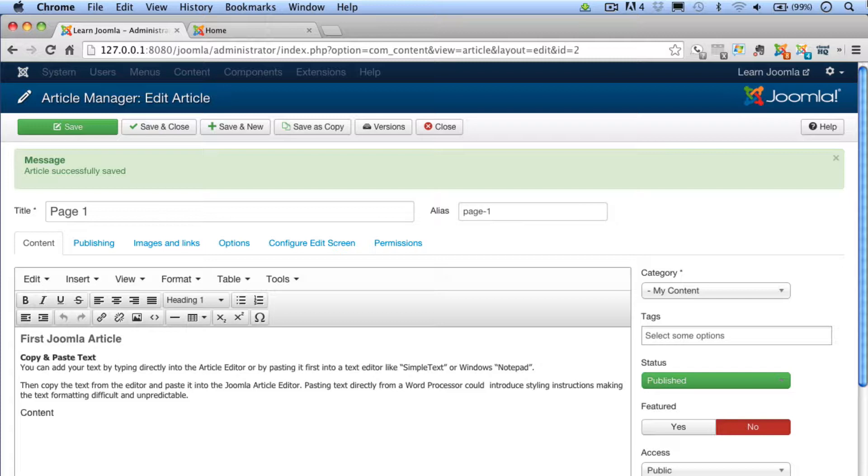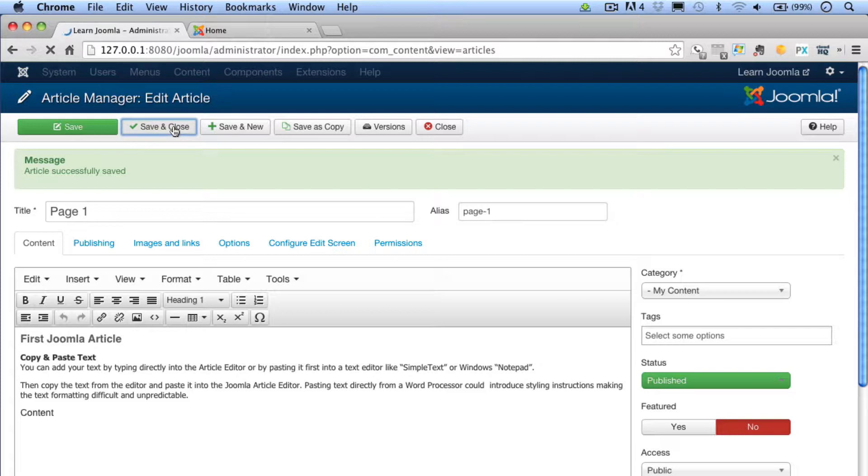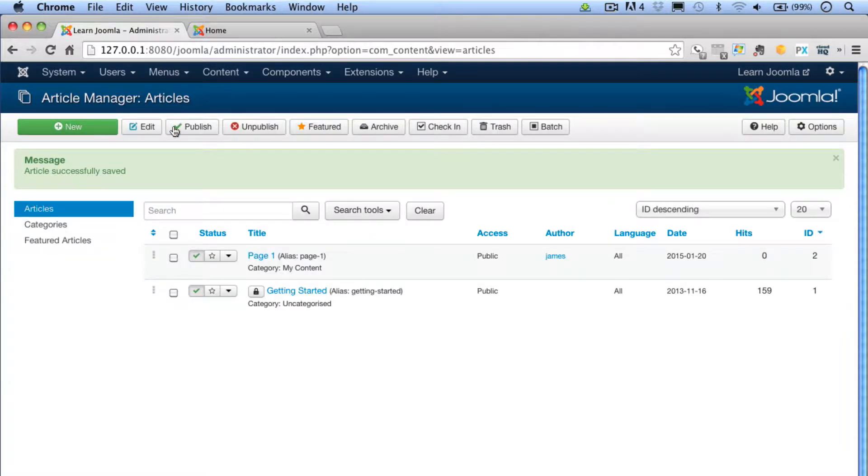Let me demonstrate how to create a new image folder. You want to access the Media Manager from the main menu. Let's save and close our article. We'll come back to this in a moment and put in some images, but let's first create a folder for those images and upload some images from the sample folder.